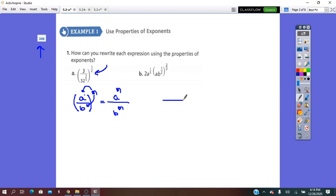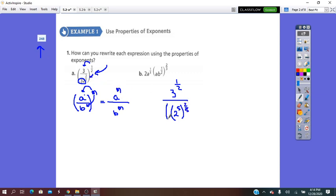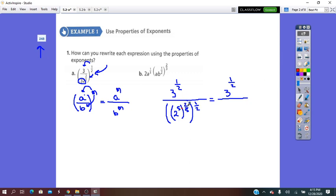So I keep the fraction line and distribute the exponent. 1 times 1/2 gives 3 to exponent 1/2. For the base 32, I rewrite it as a power: 2 to 5, all to exponent 2/5, all to exponent 1/2. Using power of a power, the numerator stays as is. Between the exponents we multiply: simplify by 5 and by 2, giving exponent 2. So in simplest form, this is what we get.